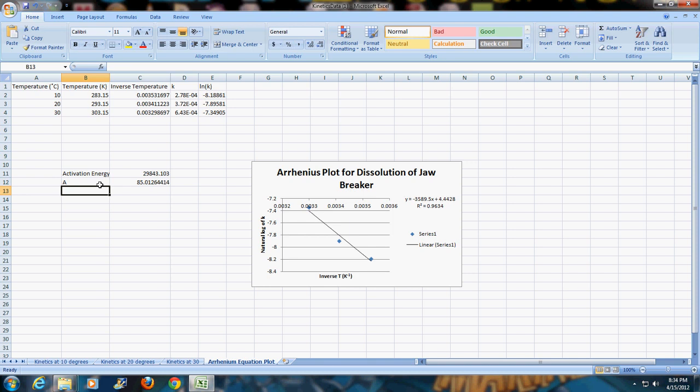That is how we would do the graphing for this week's experiment. Please email me if you have any questions. I hope this was useful.